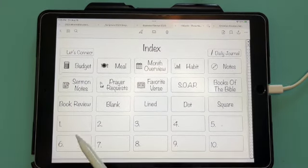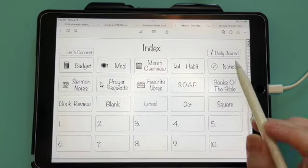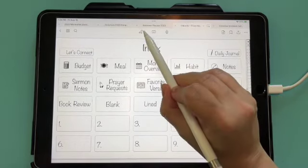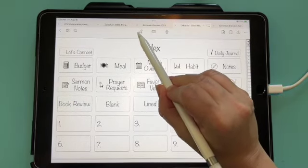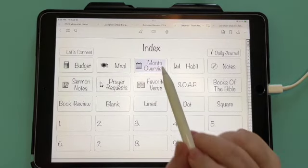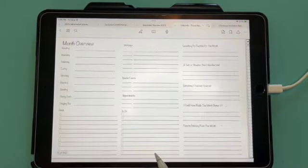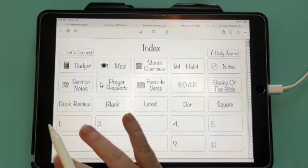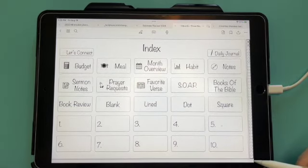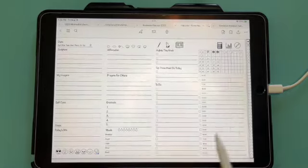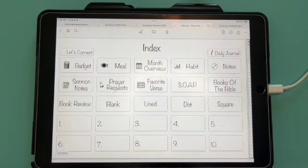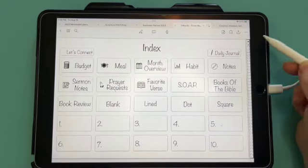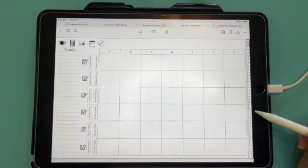In GoodNotes 6, your link button is right here. So if it's not colored, you can use your links. I can tap on month overview and it's going to take me to the month overview. If I tap on this home, it's going to take me back to the index page. If I tap on any one of these numbers, one through 31, it's going to take me to that daily page. That's how a planner functions. They're called hyperlinks.